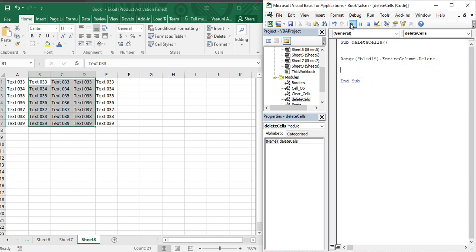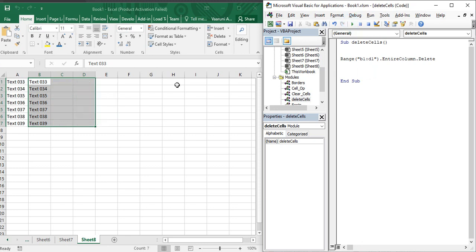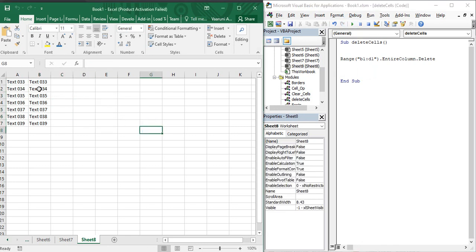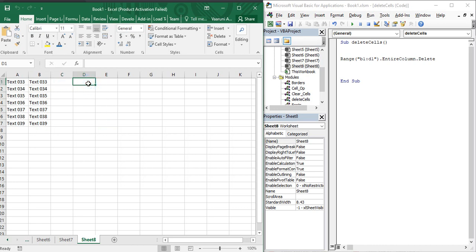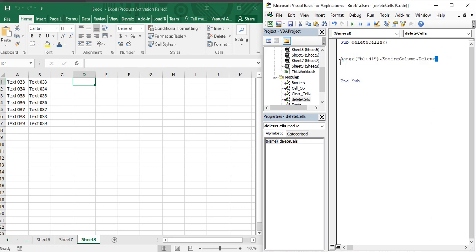Let's execute that. You can see that's exactly what happened — whatever contents were in column E have been shifted to column B, and the contents of columns B, C, and D have been completely deleted. That's how you can delete more than one entire column in one line of code.